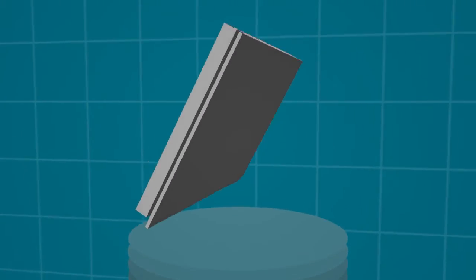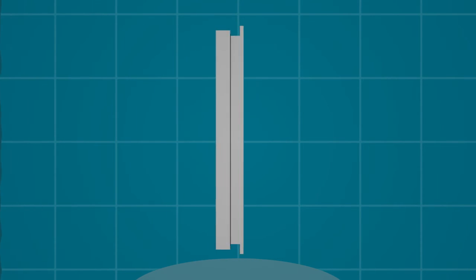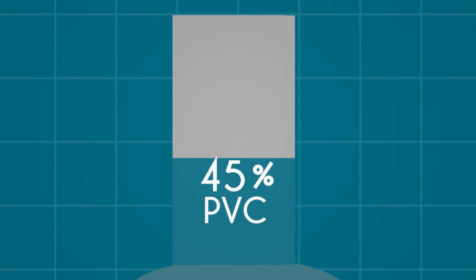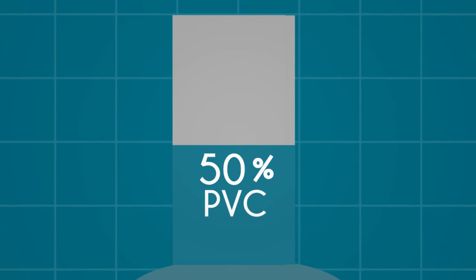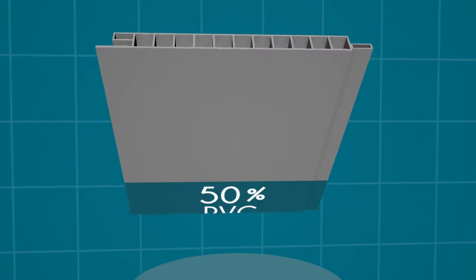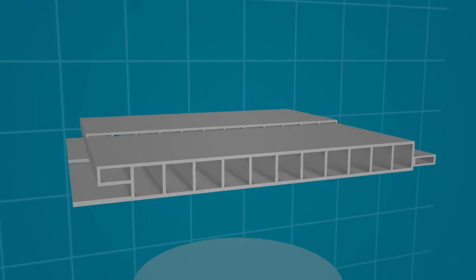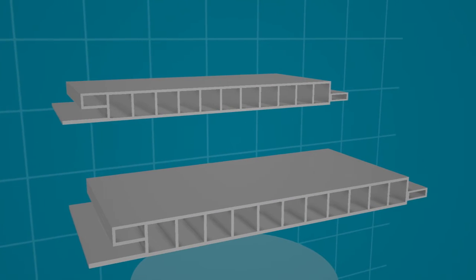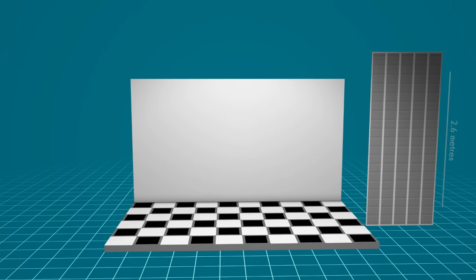With a minimum PVC content of 50%, super paneling is robust and will always cut without breaking. Fitting is painless, as most panels are 2.6 meters long and designed to be cut to fit from floor to ceiling.